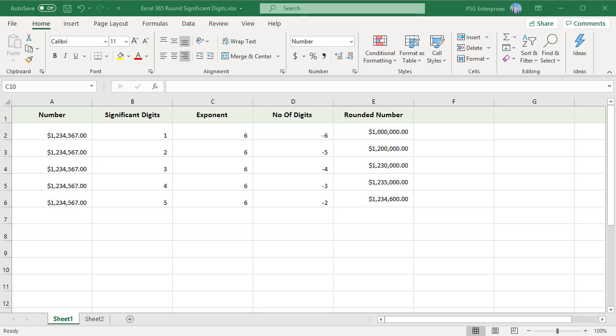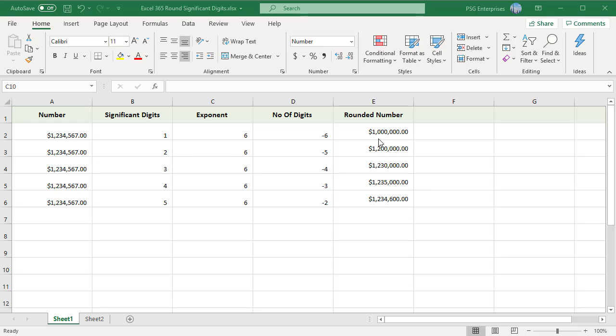In some financial reports, figures are presented in significant digits. For instance, instead of showing the number 1,234,567, you could choose to round the number to one significant digit. This would mean displaying the same number as 1 and 6 zeros.